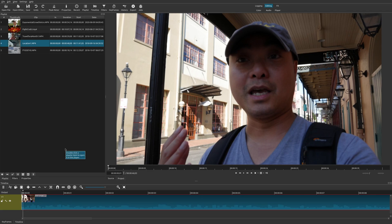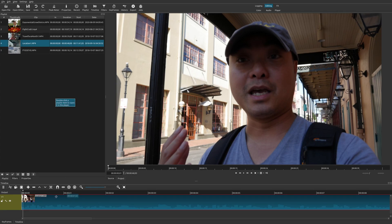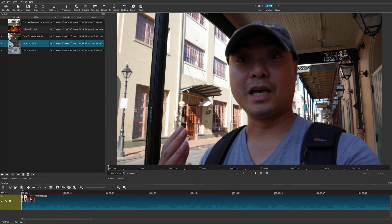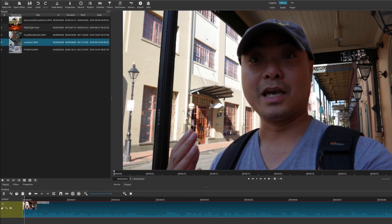This is going to be a very simple process and at the same time you can be very creative with it as well. Once you brought your clip down to your project timeline it's going to be in the default widescreen aspect ratio.